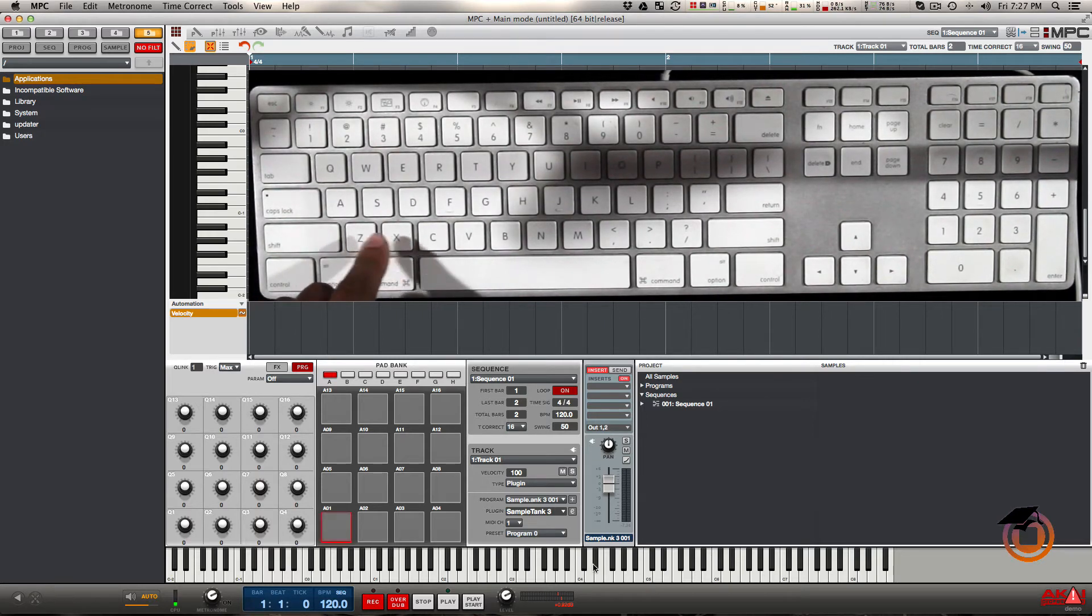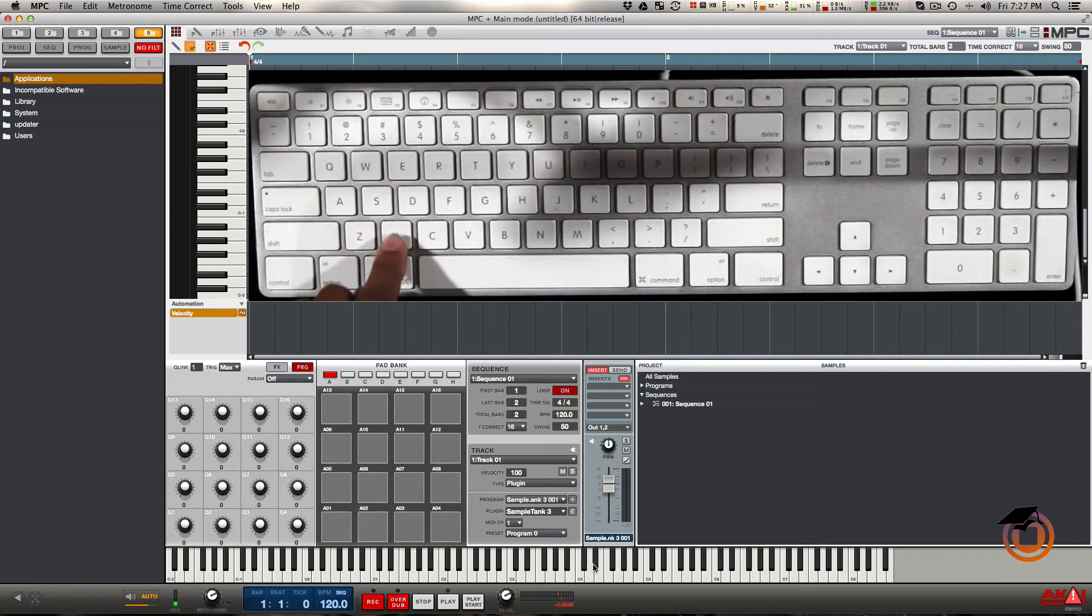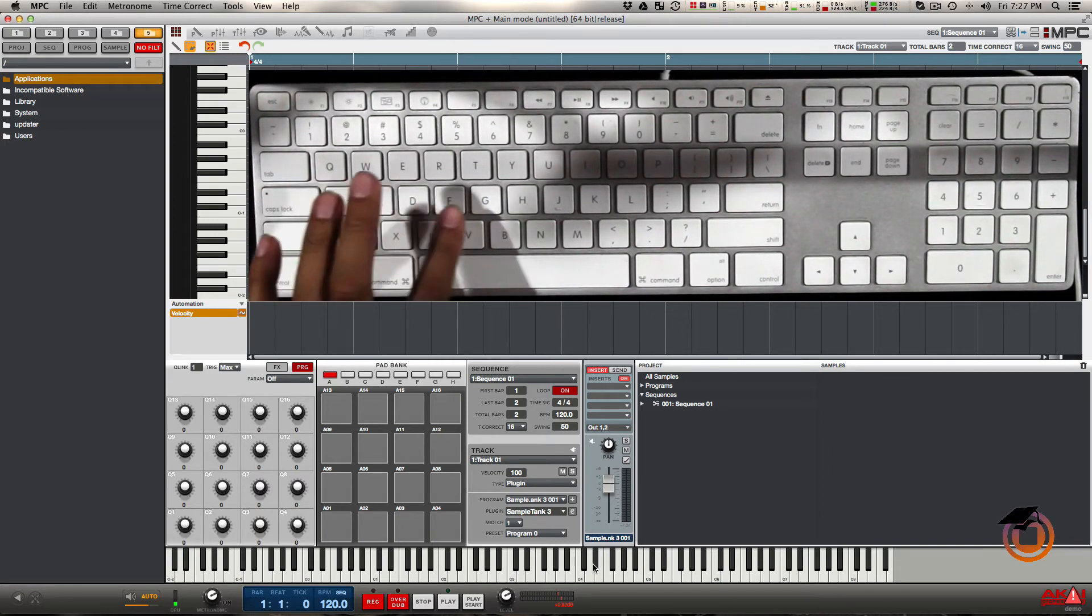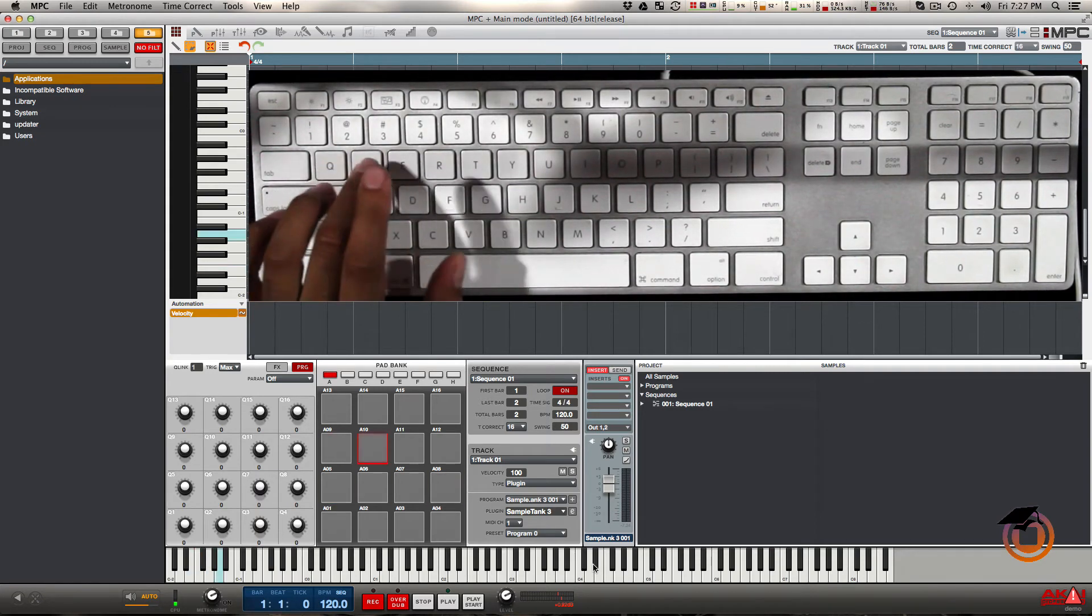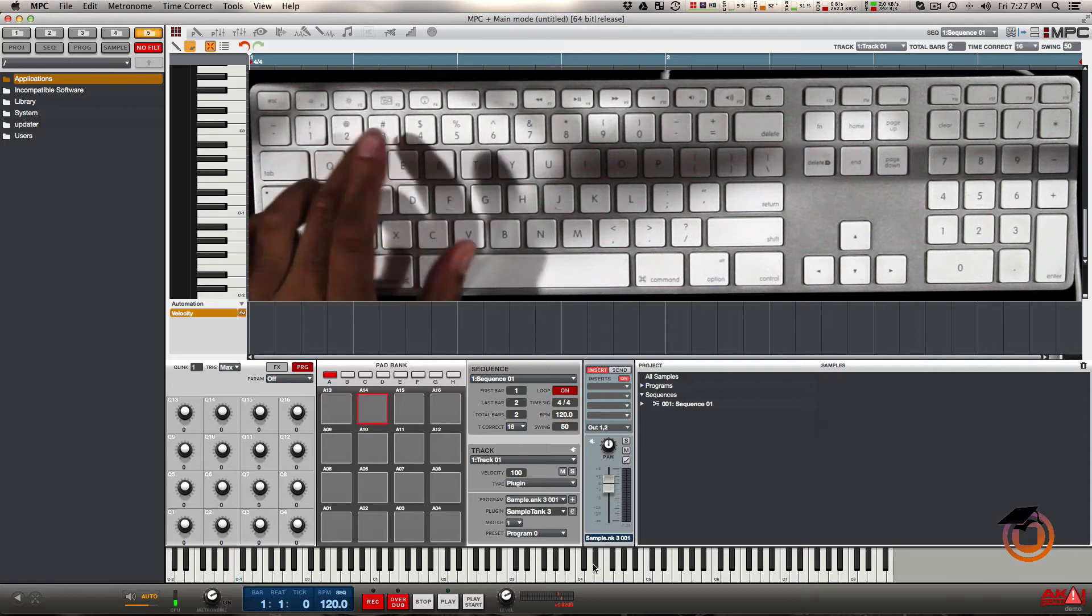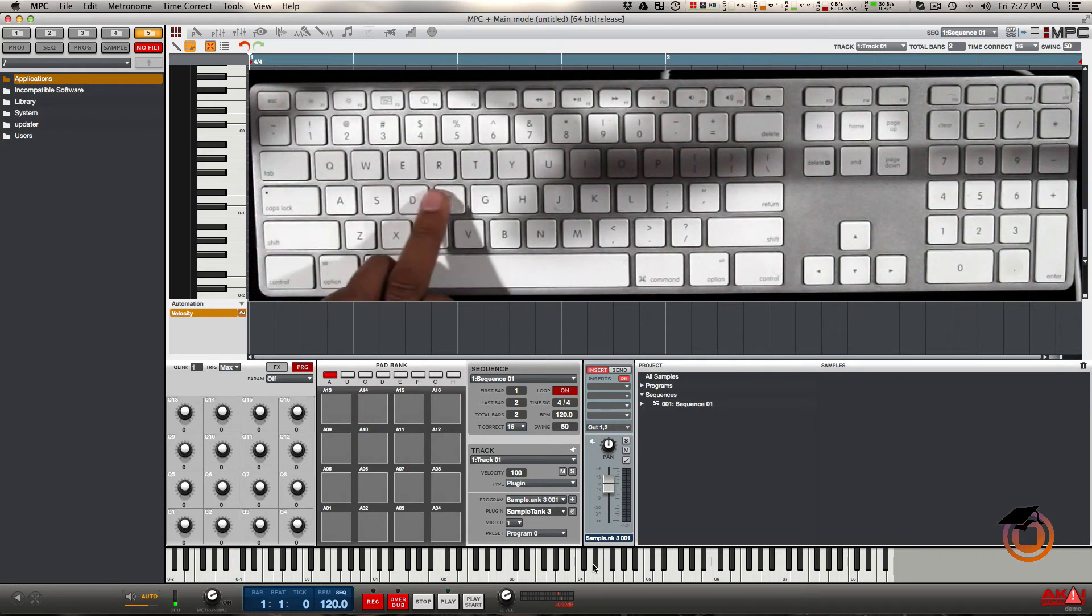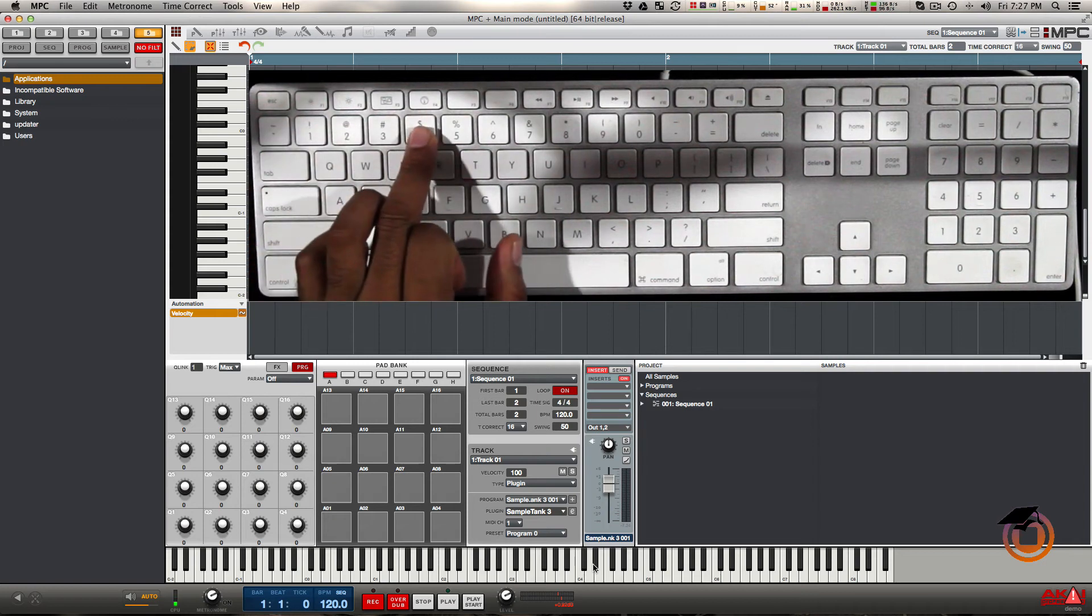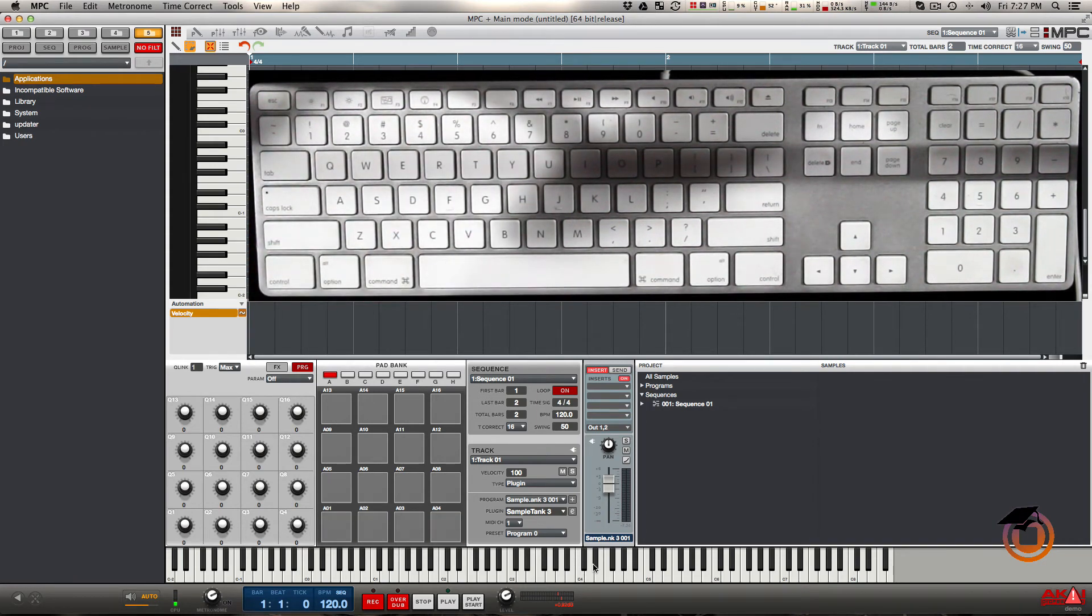You can see when I press Z, X, C, V, it's playing A1, A2, A3, A4. A through F is 5 through 8, and so on. You have Z through V, A through F, Q through R, and 1, 2, 3, 4.